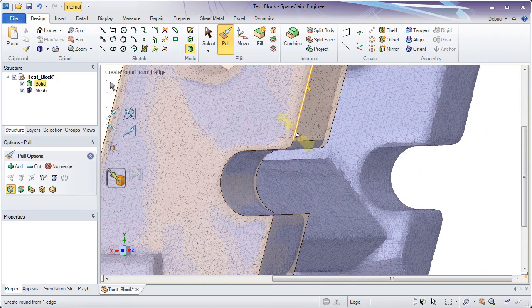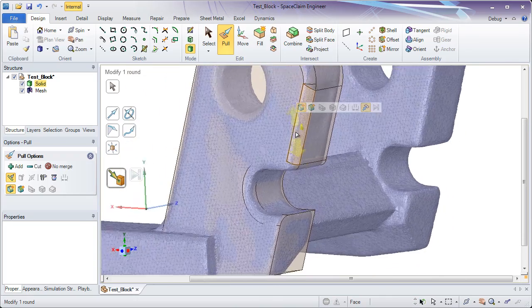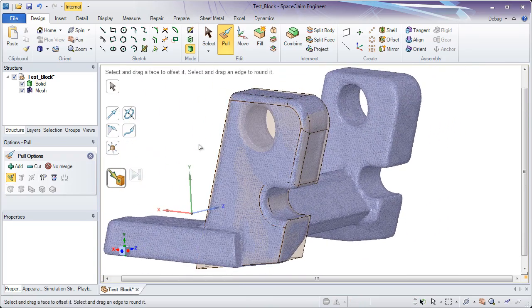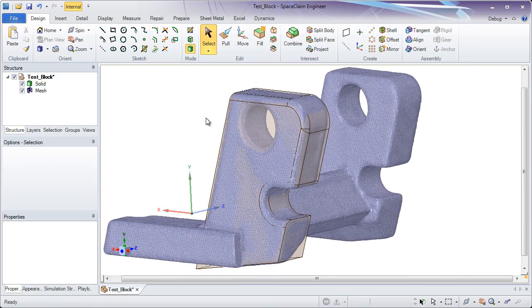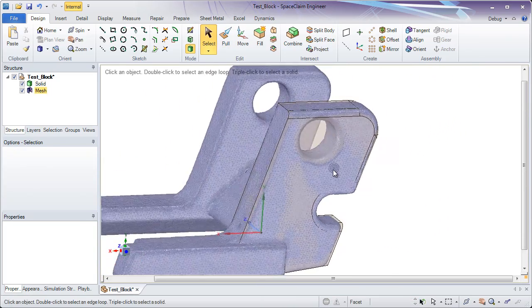So I hope that gives you a great idea of some of the fast creation techniques in SpaceClaim starting from an STL file. Thanks a lot for watching.